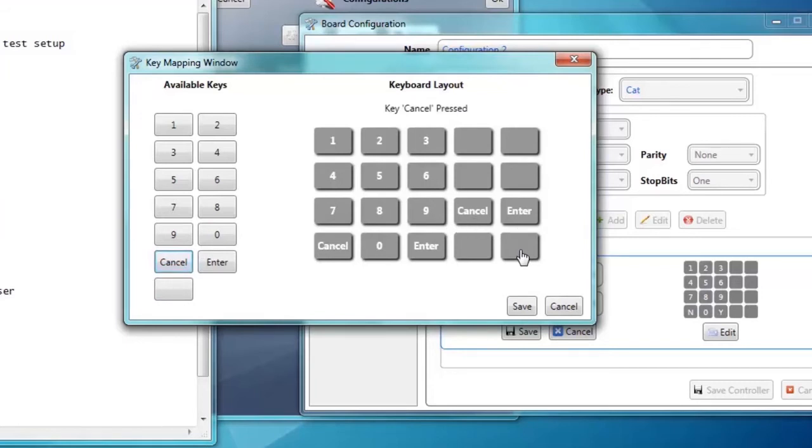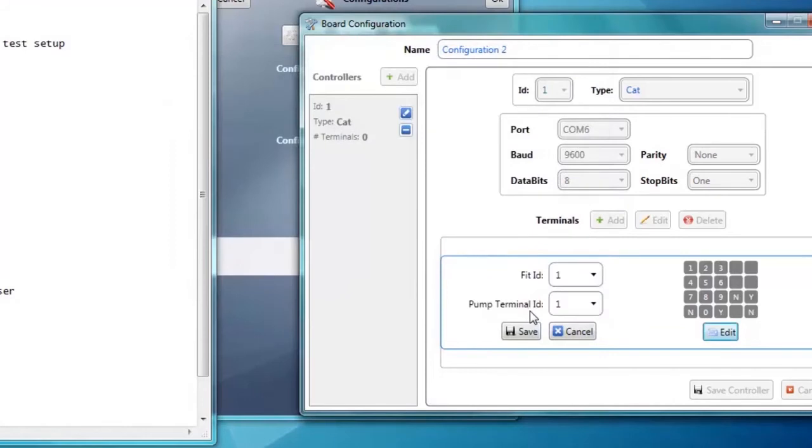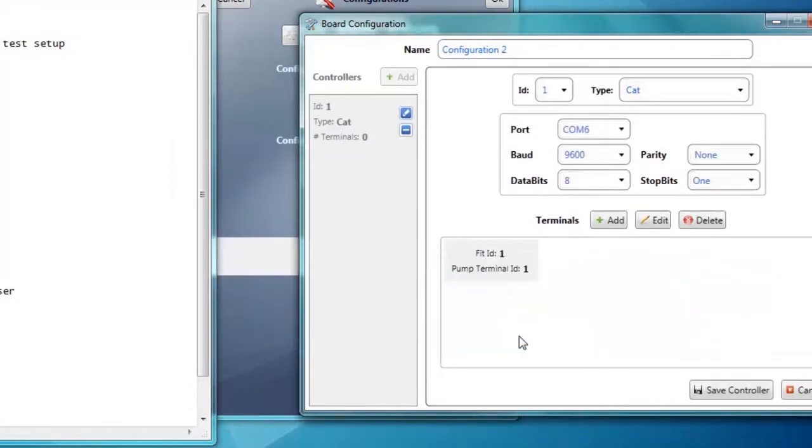Now save the configuration and save the terminal configuration. Add additional terminals if necessary, and follow the same routine. The video is sped up here for your convenience.